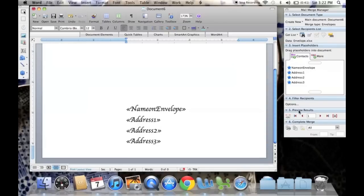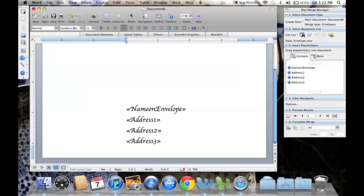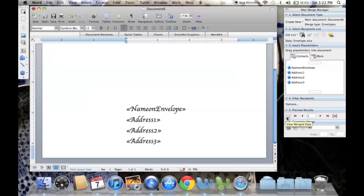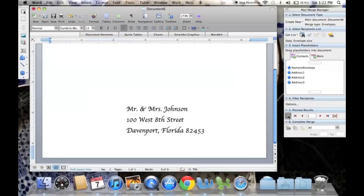So we're going to go down to Preview Results, and to change it from the template into seeing each individual address, we press this ABC button right here. Ta-da!